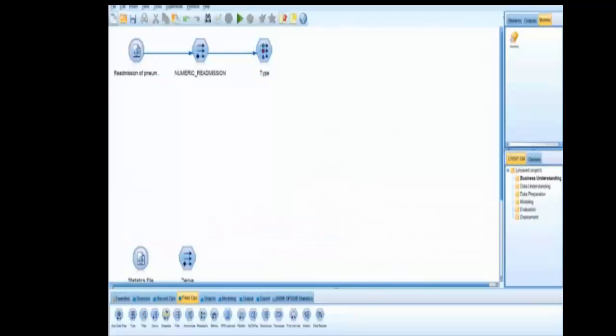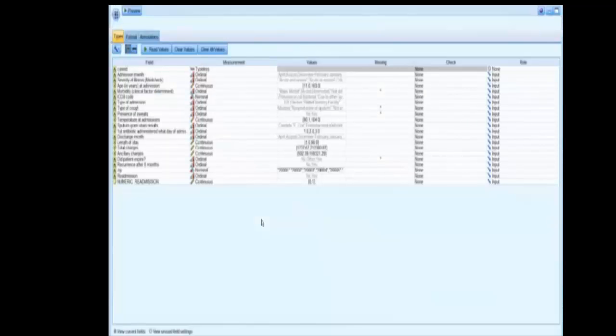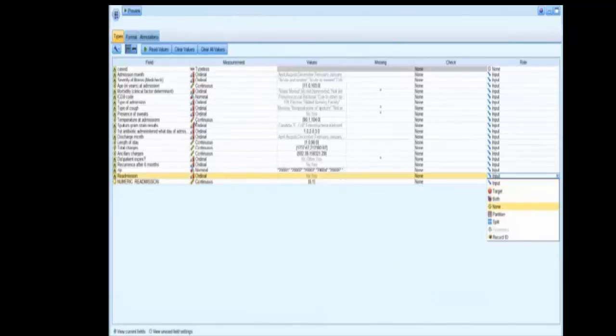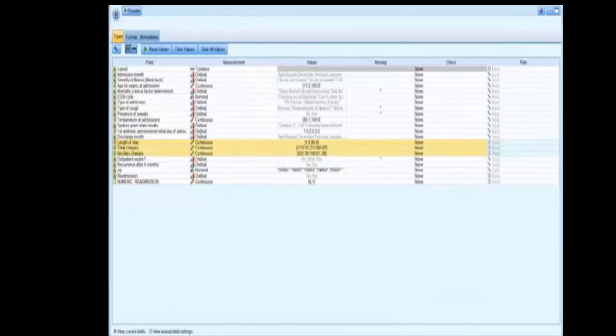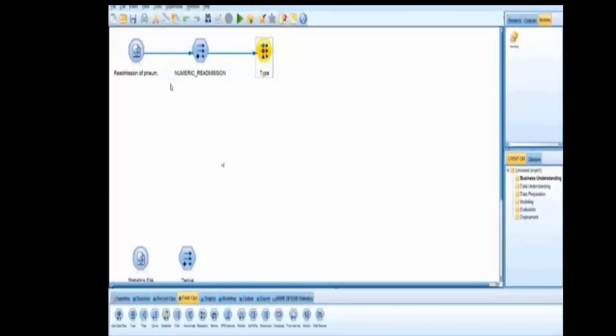Now we have set this up so that we can view this data. We've taken in all these various data elements as inputs for analysis. We're not going to really worry about the numeric readmission rate. We're going to get some information that we think is outside the scope of this study out of there by clicking none. We're prepping the file so that we can do some analytics and some graphing.